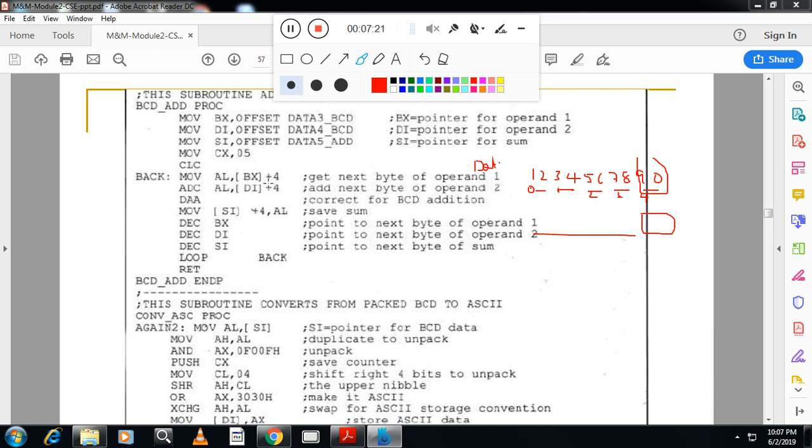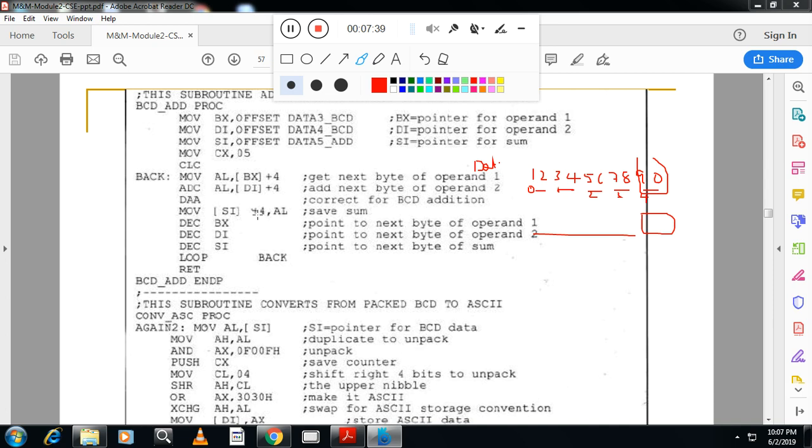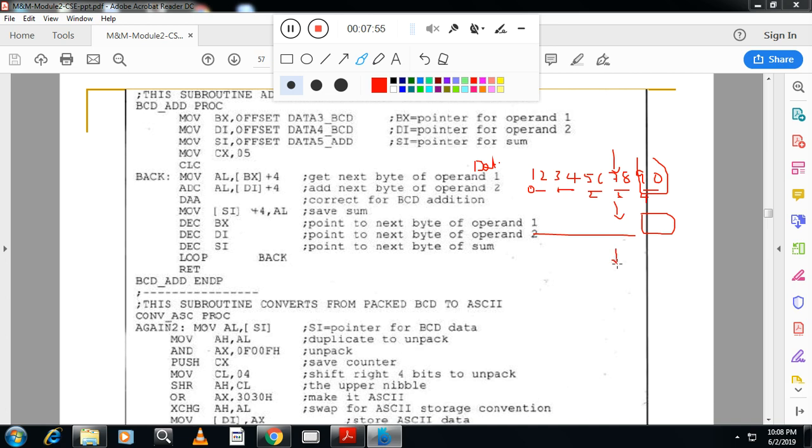And I have to start the addition from here. That's why I will write BX plus 4. I will move this number to AL. And I will add this with carry ADC AL with the DI plus 4. Then I will apply decimal adjust for addition. Then I will store the result in SI plus 4. After that, I will decrement BX. Now BX is equal to BX plus 4. I will decrement it. Then the pointer will come here. And I will decrement DI similarly. And for storing also, I will decrement SI. And this will loop 5 times.